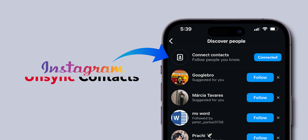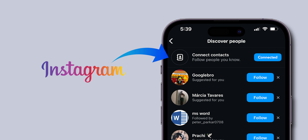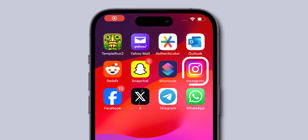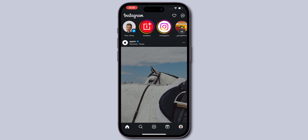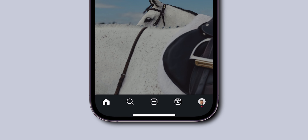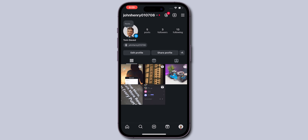How to unsync contacts from Instagram. First, open the Instagram app. Next, in the bottom right corner of the screen, tap on the Profile icon to go to the Profile page.